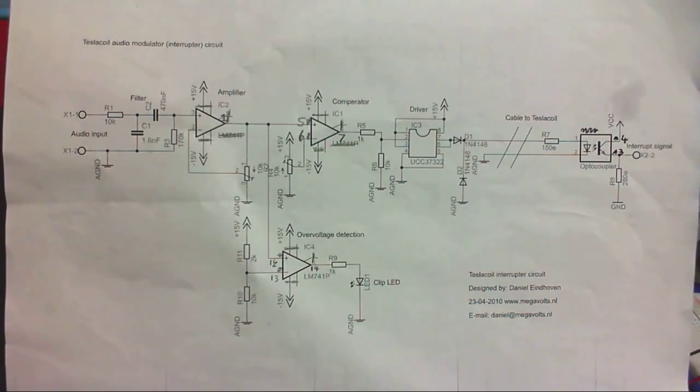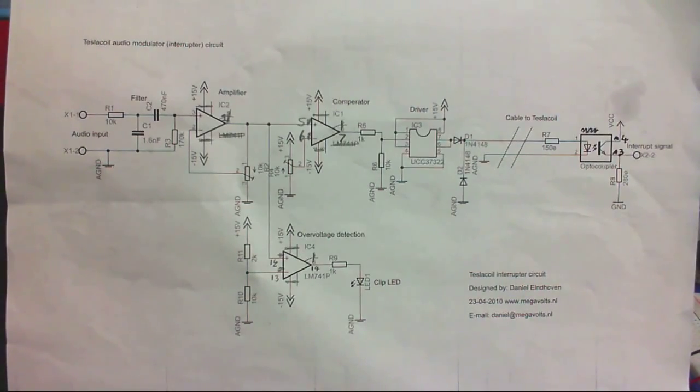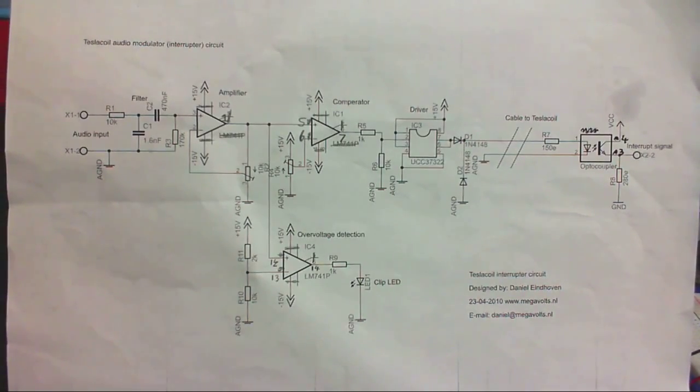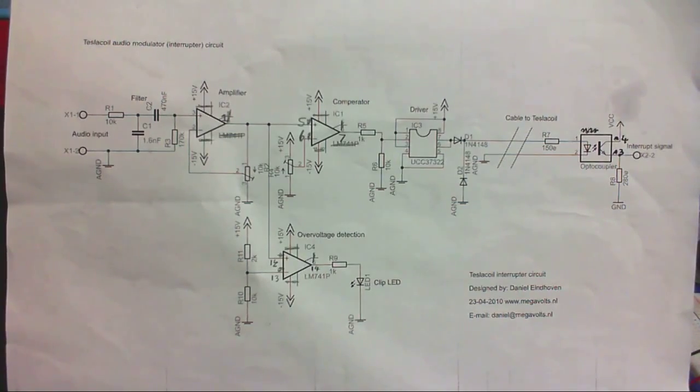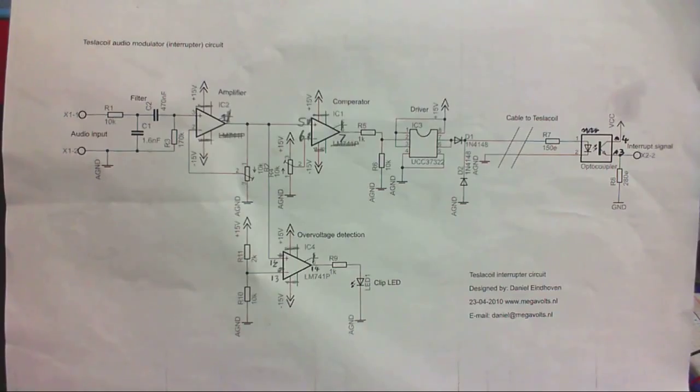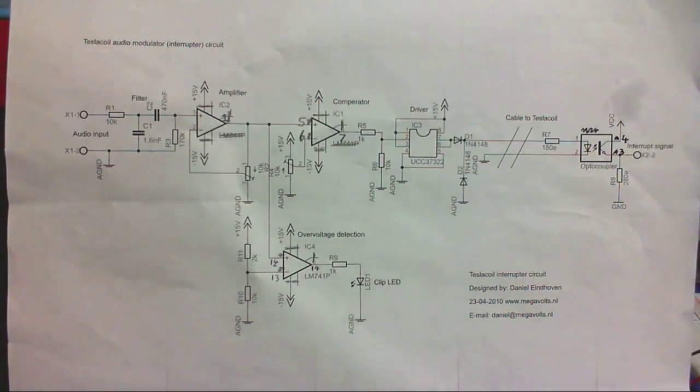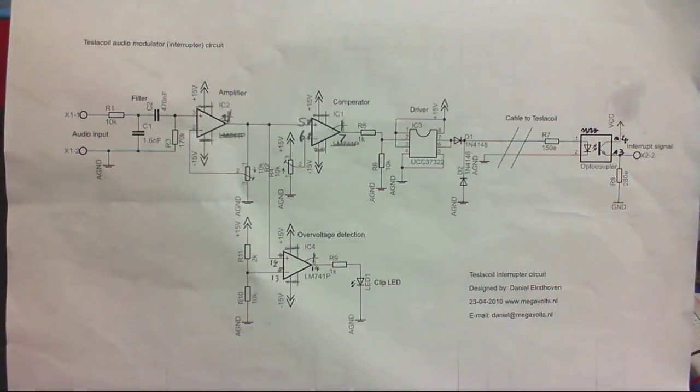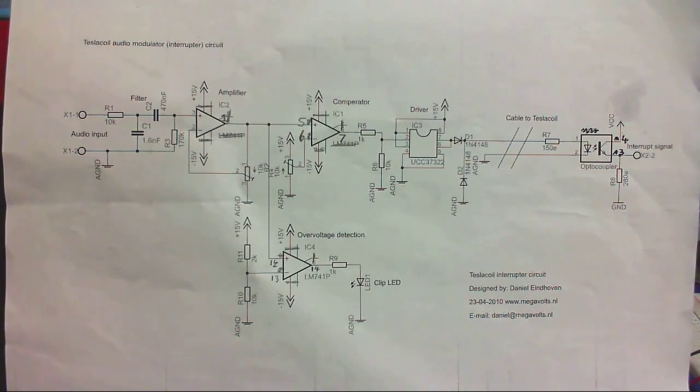It's about time for another possibly final installment in the Solid State Tesla Coil video series, where I'm going to build an audio modulator for that Tesla Coil, which is going to be based on this circuit that you can see right here. Now, so far with the Tesla Coil we've had pretty good success.